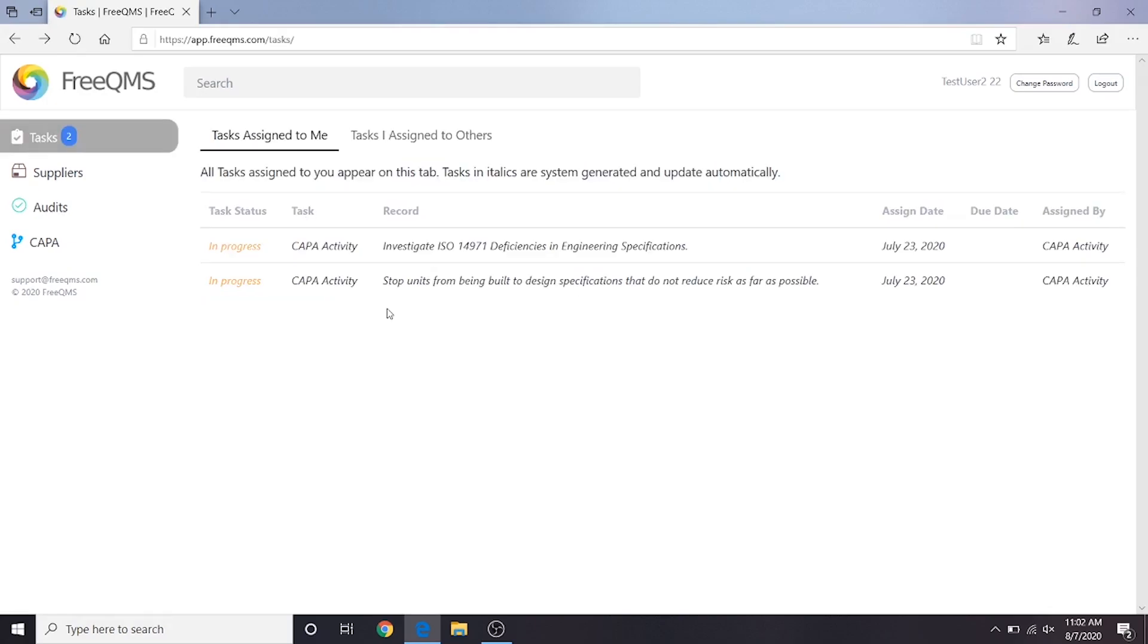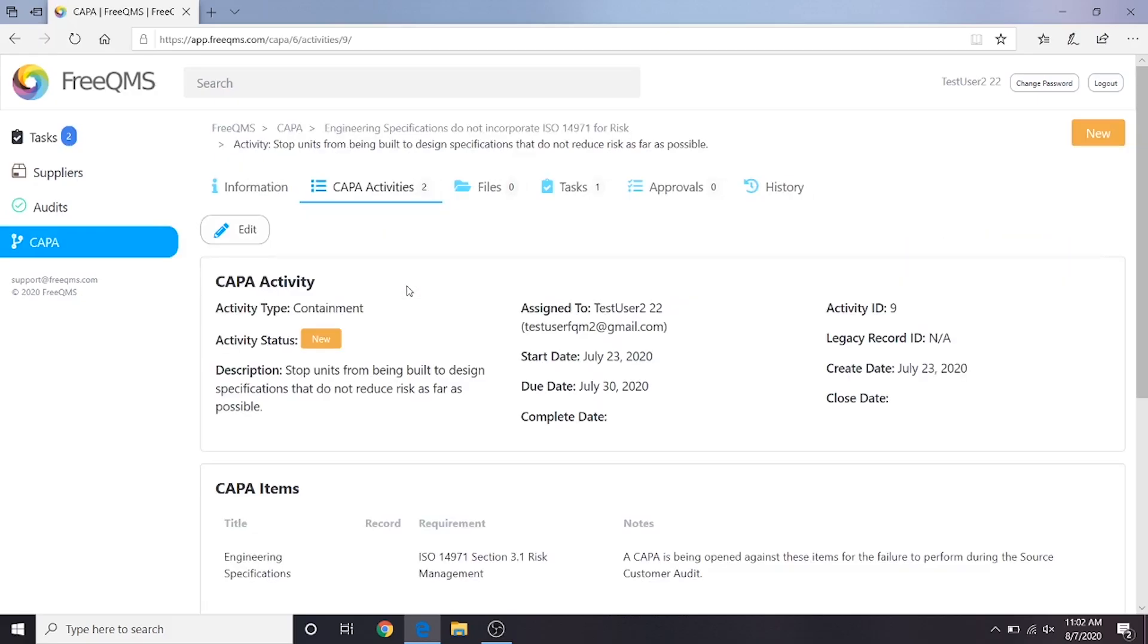From here, User 2 can see they have two new Kappa Activity tasks. User 2 can click either one to jump straight to the record.